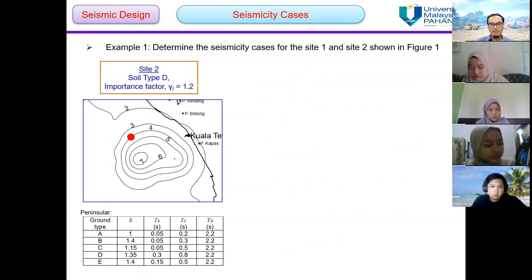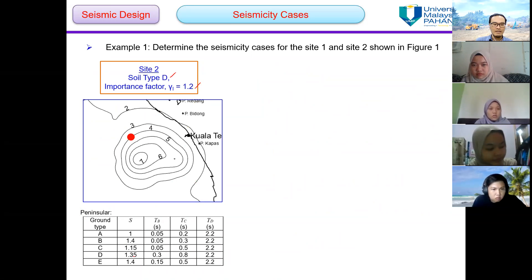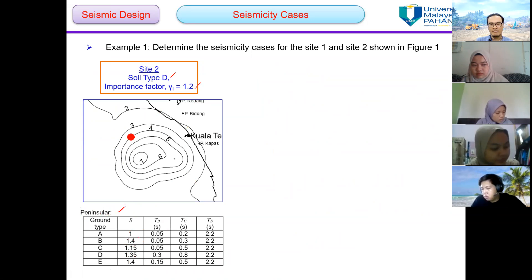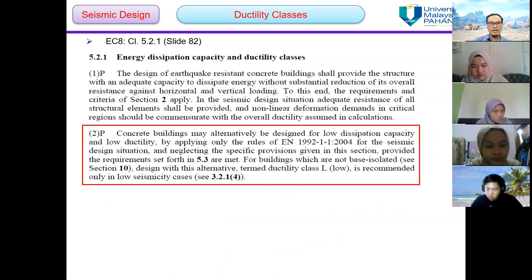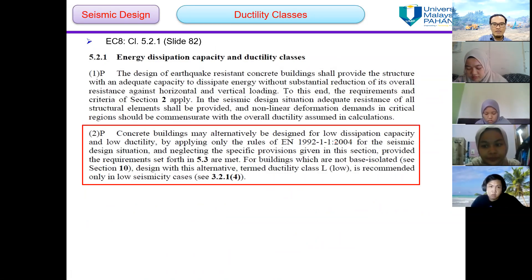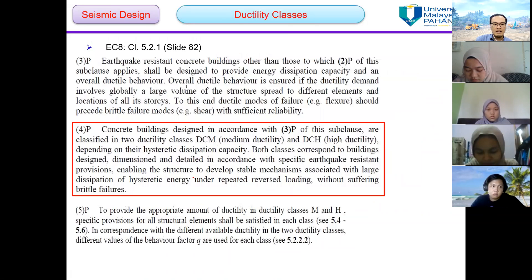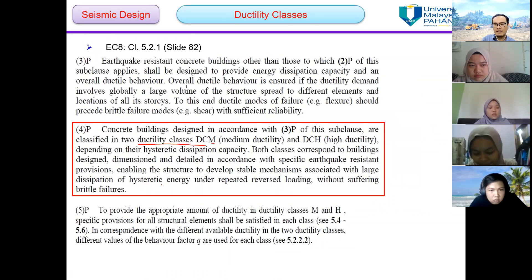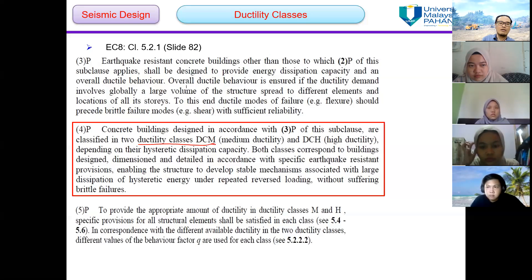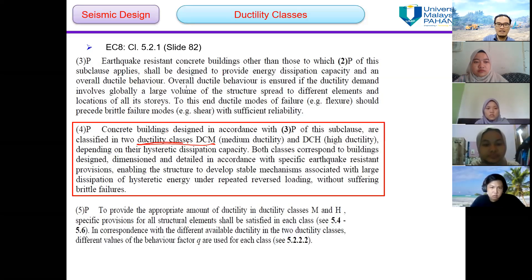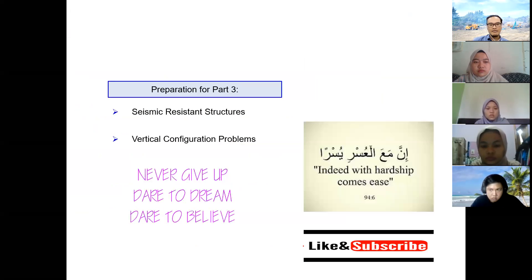For site 2 — soil type B, importance factor 1.2 — I hope you can do this by yourself and give me the answer later. Regarding ductility classes: for low dissipation capacity we refer to low ductility. Ductility class low is recommended only in low seismicity cases. For medium and high seismicity cases, we propose ductility class medium and ductility class high respectively. You can refer to this slide later. That's all for this class.